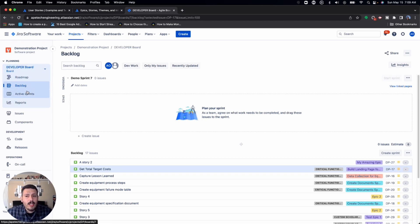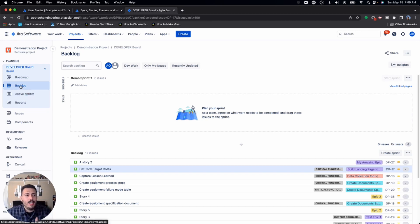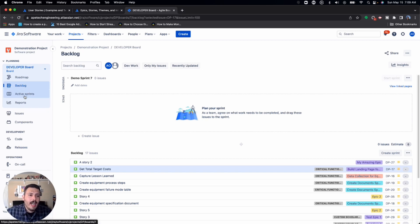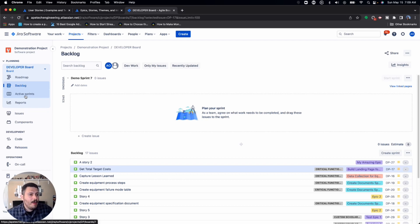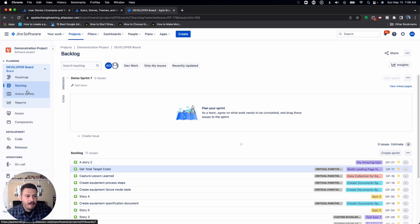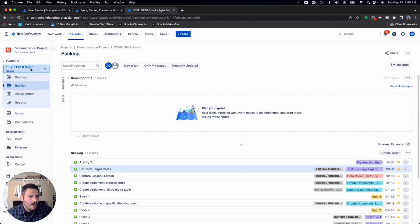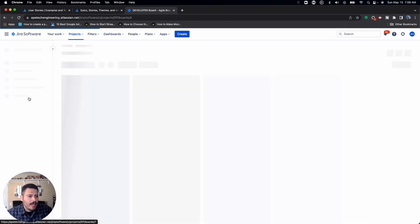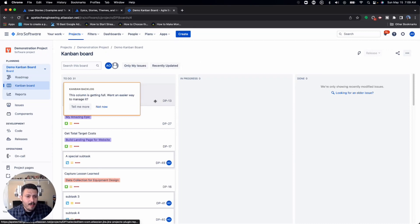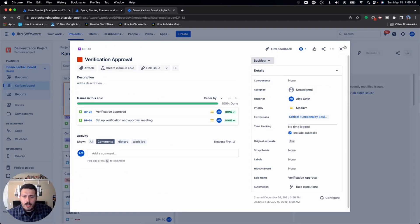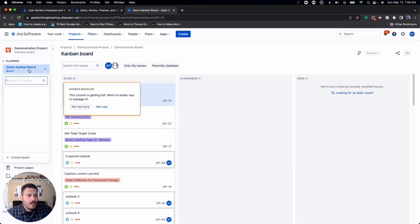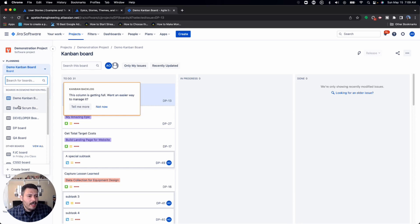The easiest way to tell if you're in a scrum type board is A, you're going to have a backlog by default, and B, it's going to have active sprints here. So if it doesn't say active sprints, maybe you're in a business type project, maybe you're in a team managed project, maybe you're just in a Kanban. And so you're going to want to make sure that you are in the right type of project.